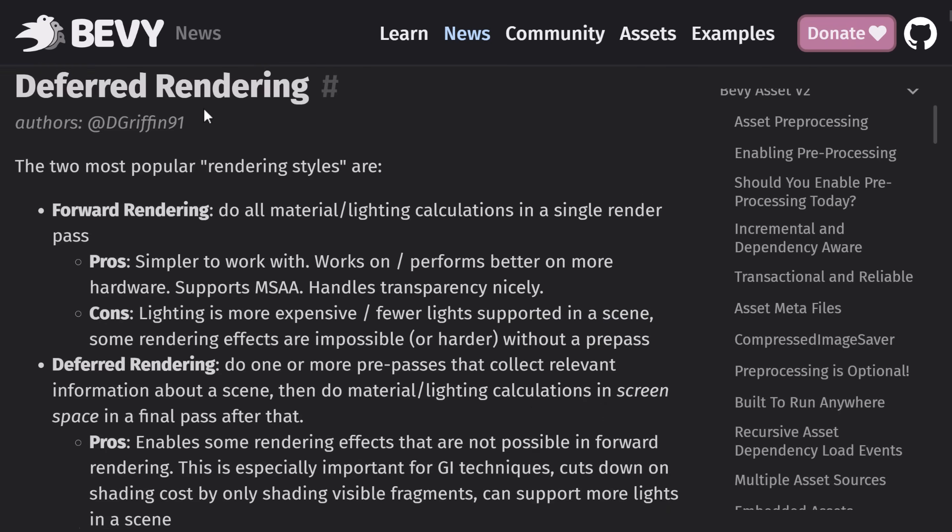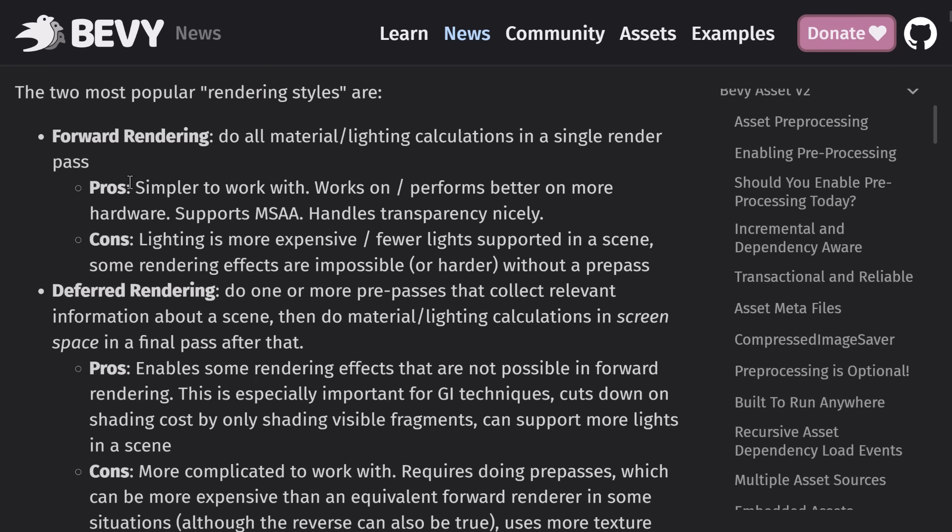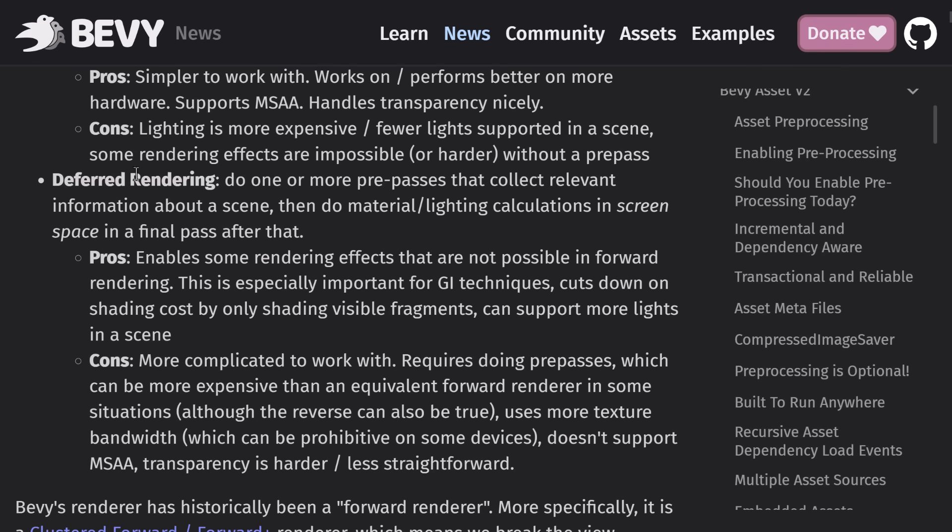So we do now have the option of doing deferred rendering. So forward rendering was the default before, or clustered forward rendering, technically, where they did some pre-passes before. So the pros of forward rendering: it's easier to work with, supports MSAA, handles transparency nicely, and generally it performs very fast because you're doing everything in one pass.